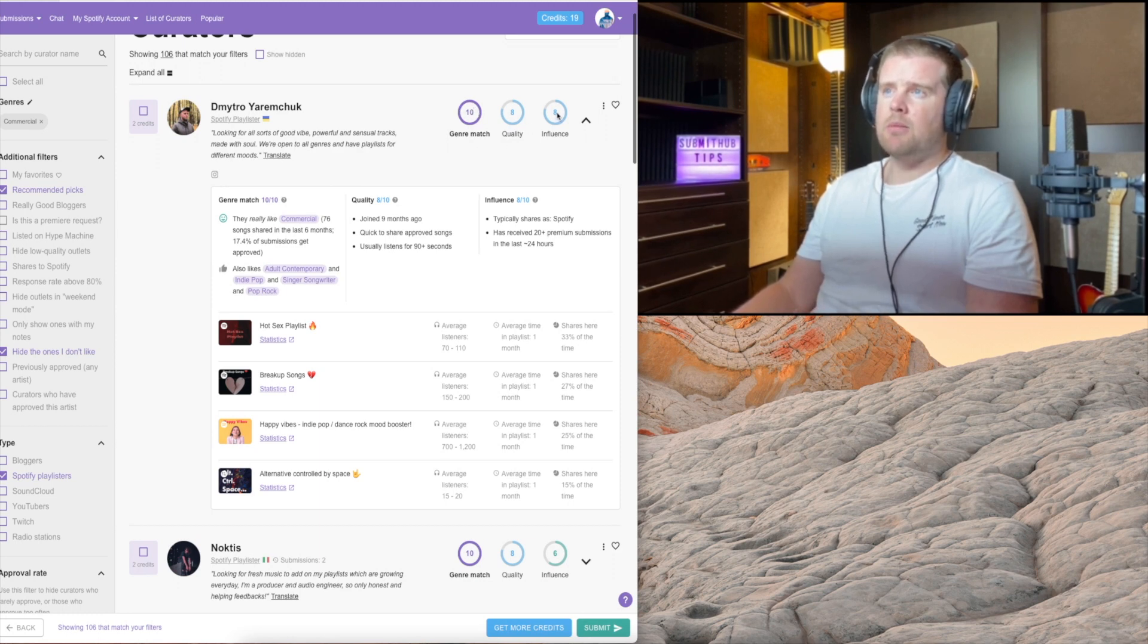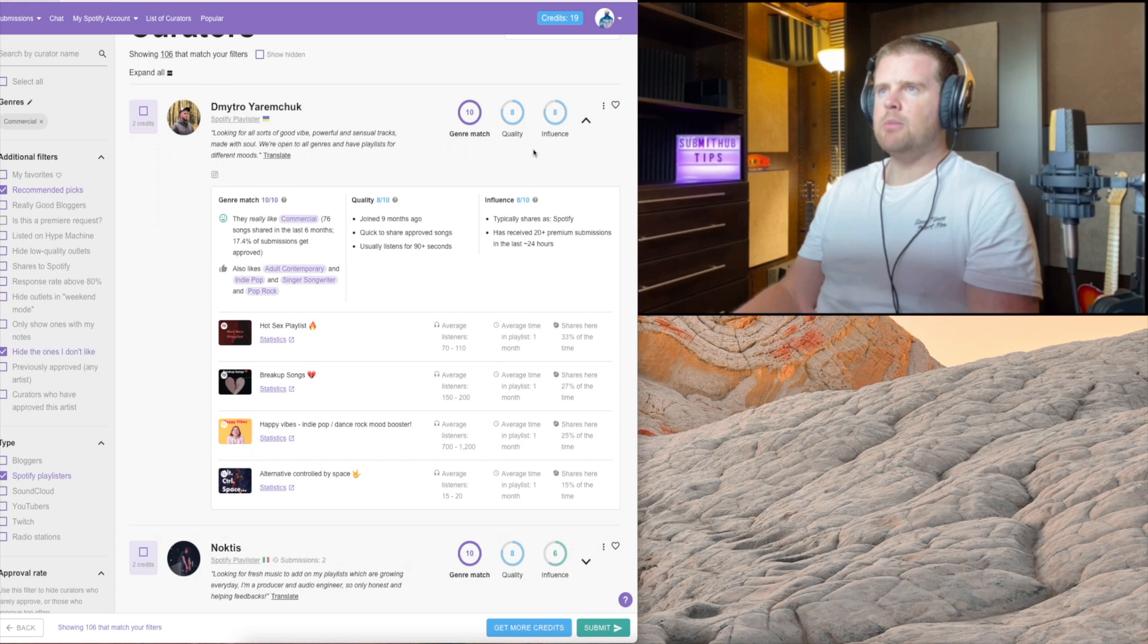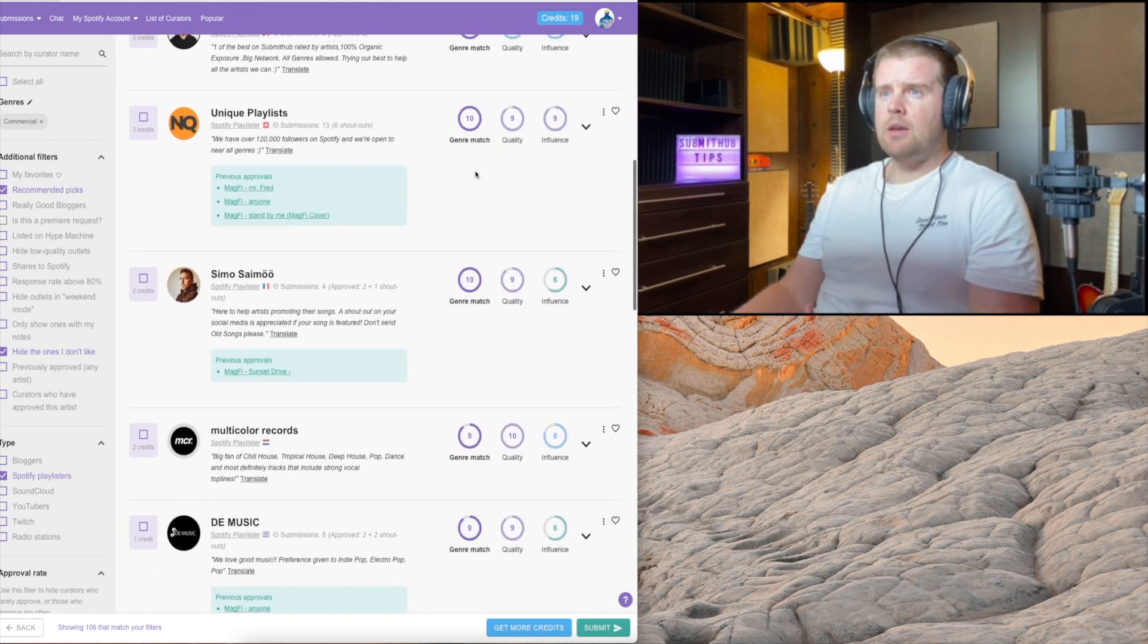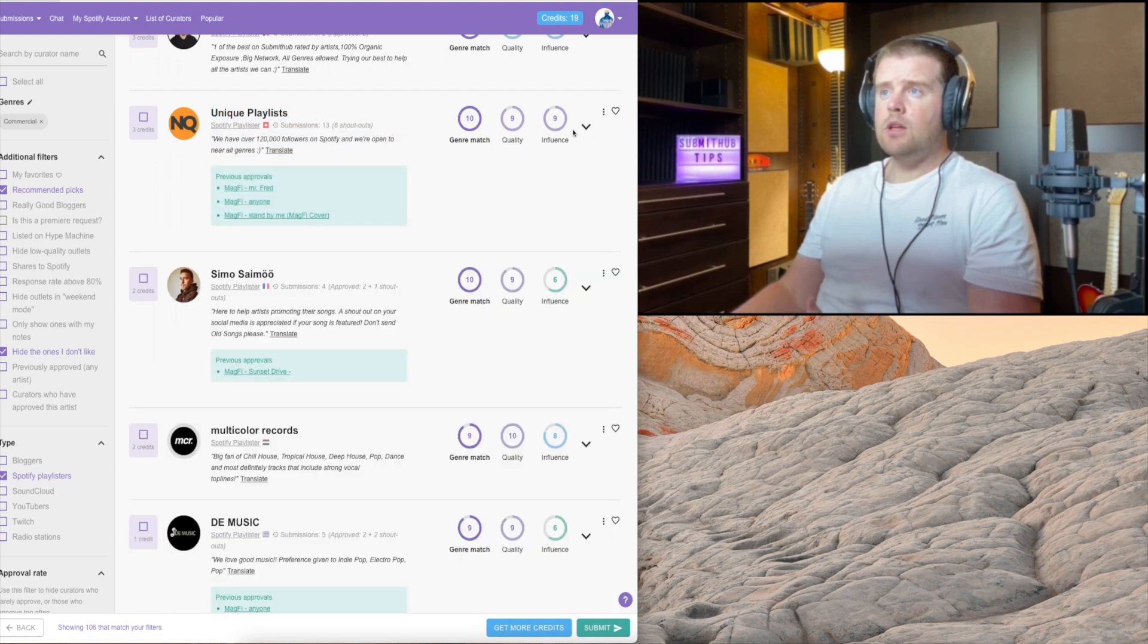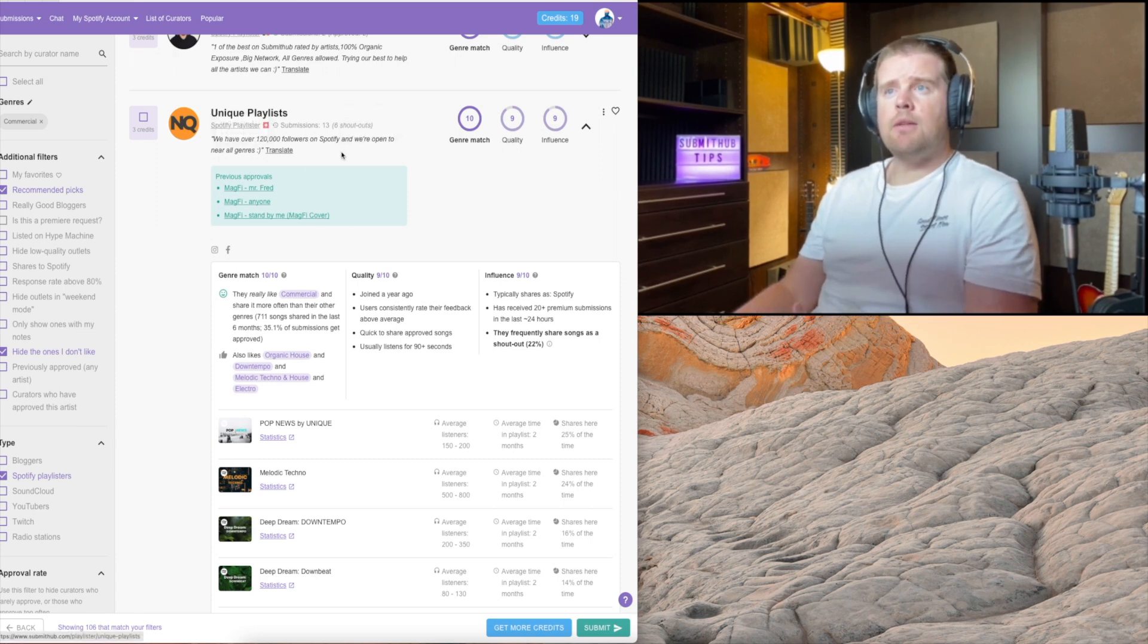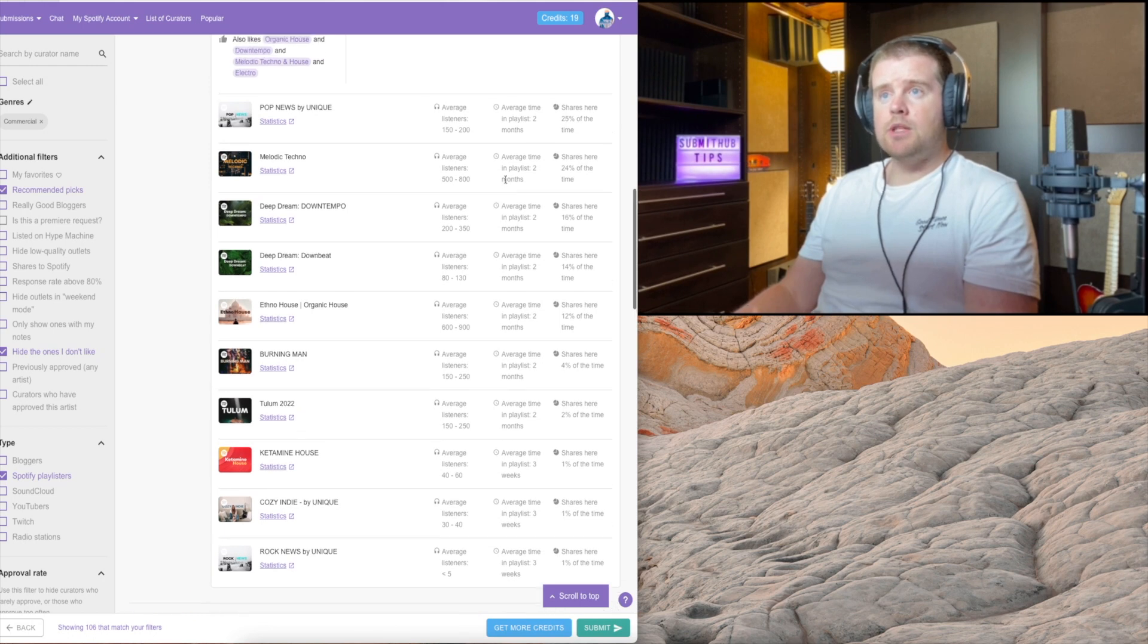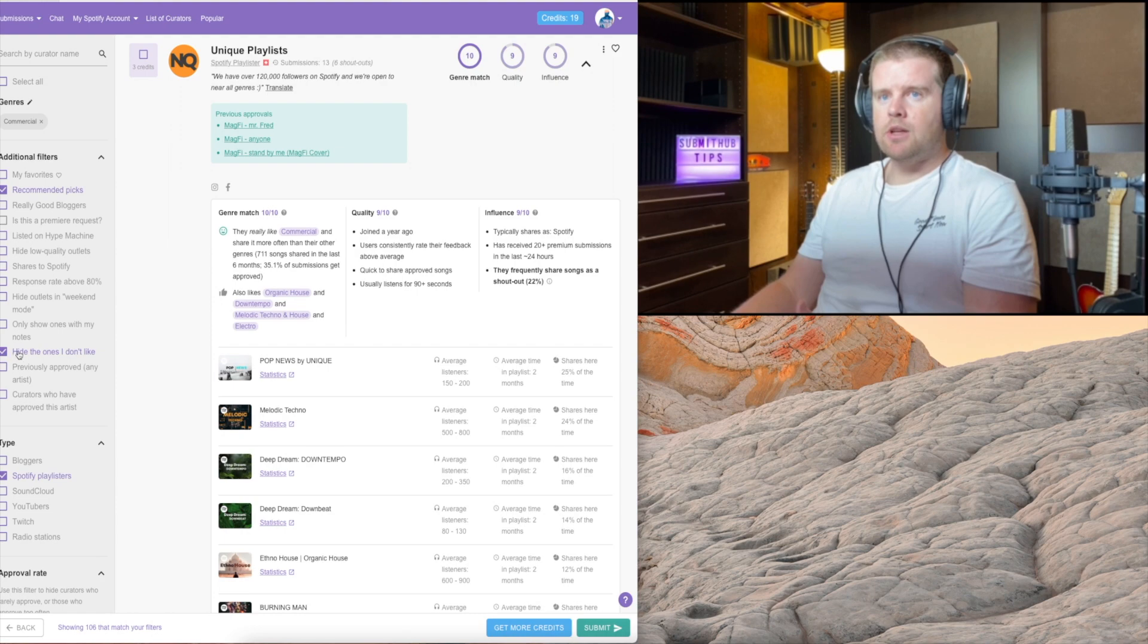I always look at the influence score. I try to submit to playlisters or curators that have above three and four. The curators that have one and two - you might get some plays, but I don't think it's really going to pay off. If you're submitting not for the first time, this is great. You can now see if someone has approved your tracks already. Unique Playlists have approved three of my tracks with an influence score of nine. If someone hasn't approved my last five, six submissions, I hide them.